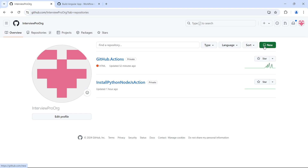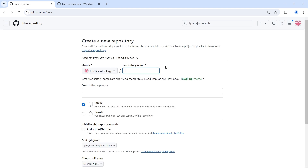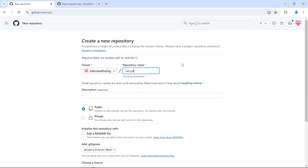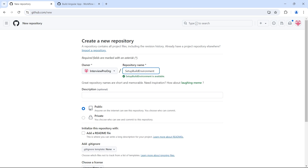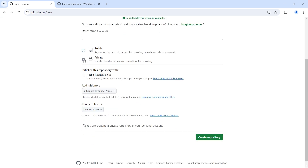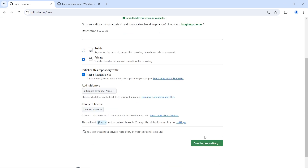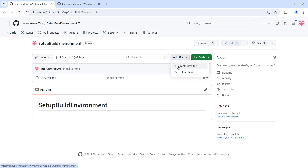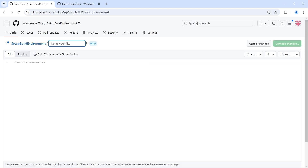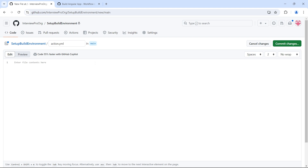Let me create a new repository. I'll call this 'setup-build-environment'. Let me keep this private and add a README file. As we know, if it's a separate repository we need a file called action.yml, and I'll add the name 'setup build environment'.